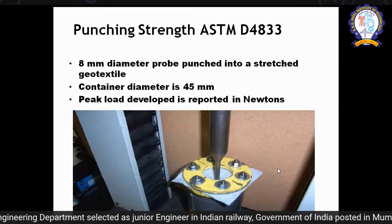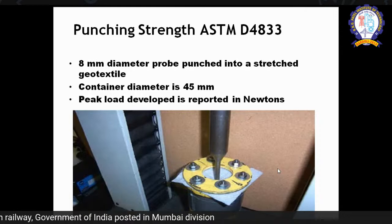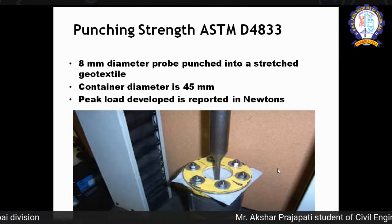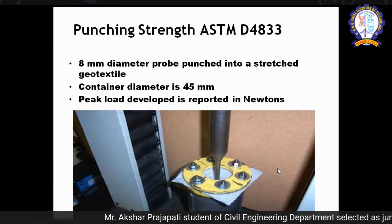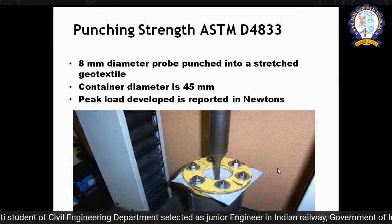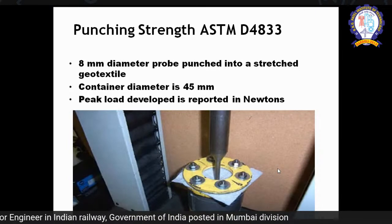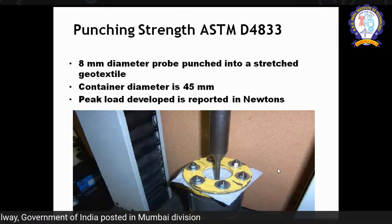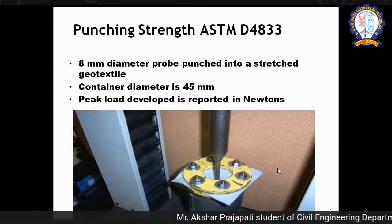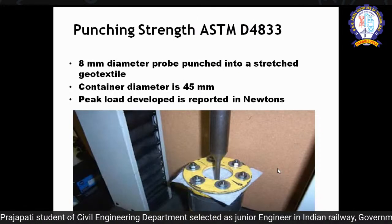This is an example of a punching strength test. A container is used, and the geotextile is fixed inside it. A probe — essentially a needle with a diameter of 8 mm — is punched through the geotextile fixed in a container of 45 mm diameter. The load in newtons required to puncture the geotextile is measured, giving the punching strength. This test is taken from ASTM D4833.